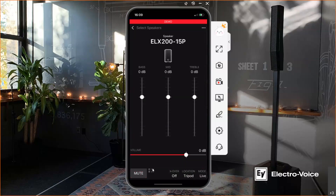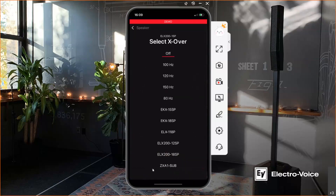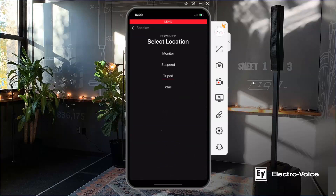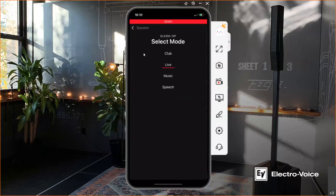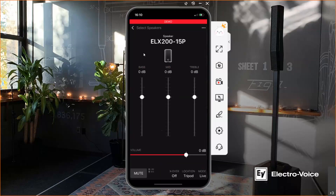There's a signal-present and a limit LED, just as you're used to from the DSP on the back of your speaker. You can also change the crossover setting — using a generic crossover from 80 to 150 Hz or selecting a specific Electro-Voice portable sub to match, in this case the ELX215P. You can select the location: whether the speaker is used as a monitor, suspended from the ceiling, as a PA speaker on a stand, on a tripod, or mounted on a vault.